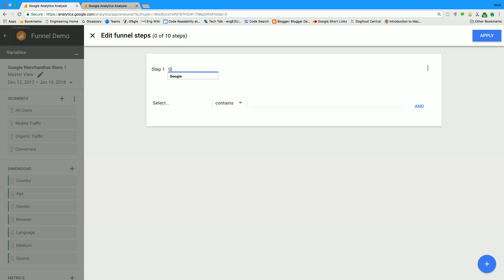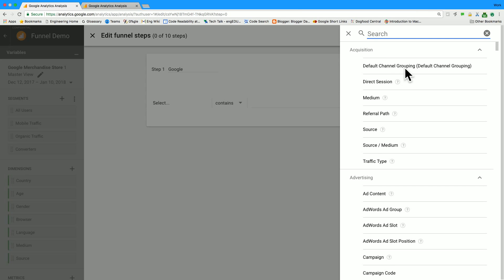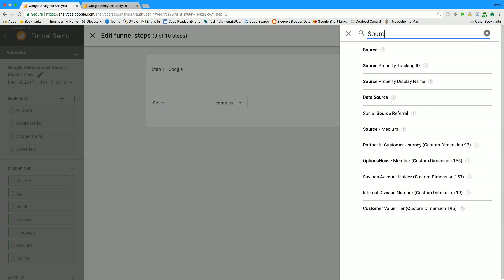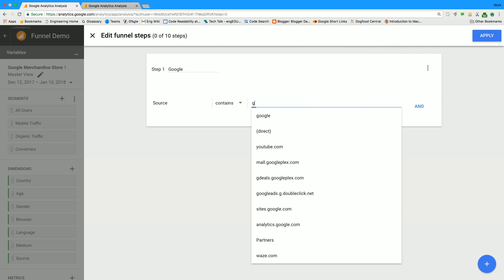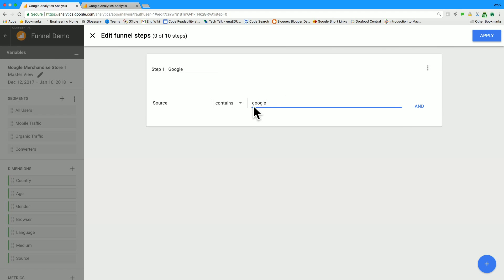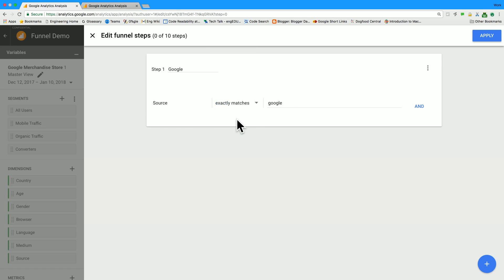So our first step is going to be, where did our users come from? Today I care about looking for users who came to us from a Google search. So I'm going to set my condition to be, the source exactly matches Google. Now I need some more steps for my funnel, because just this one step is not very interesting.